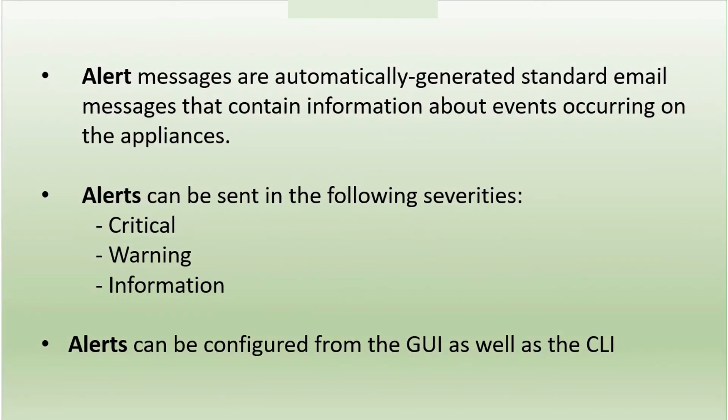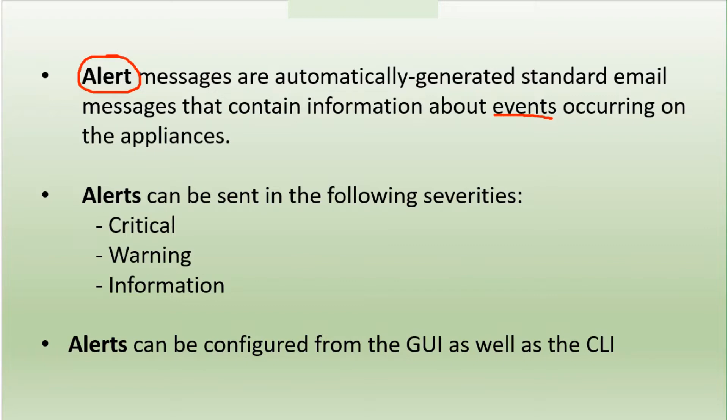Do you want to get updated about the events that happen on your appliance? Well, then you have an option to configure alerts. You have this option available on the ESA as well as the SMA, and these alerts are going to be in the form of email messages.